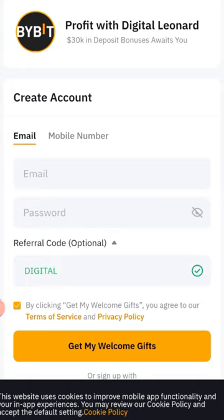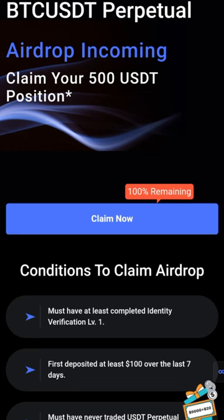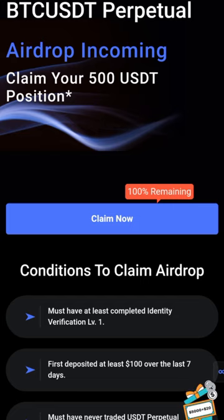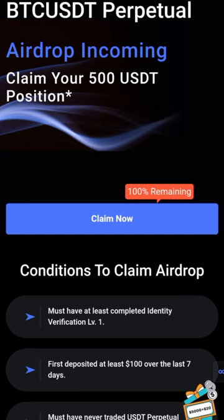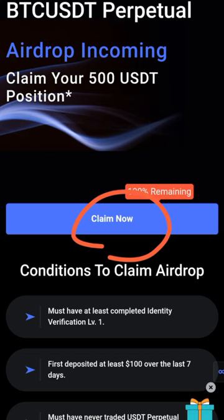Once you sign up, go ahead and get your account verified by following the on-screen instructions — Bybit will walk you through it step by step. Then make a deposit of at least 100 USDT. The last step is to claim the airdrop using a specific link we will provide. If you're not on our Telegram, make sure you join to get access to that link.